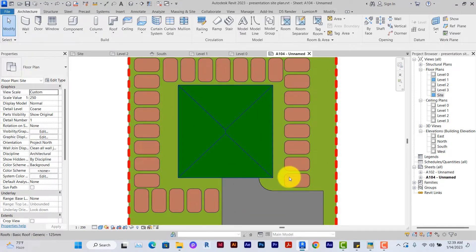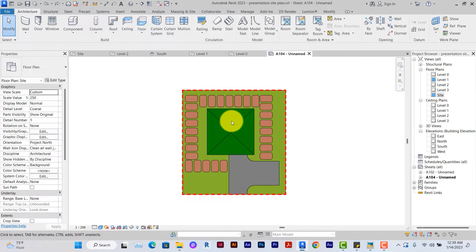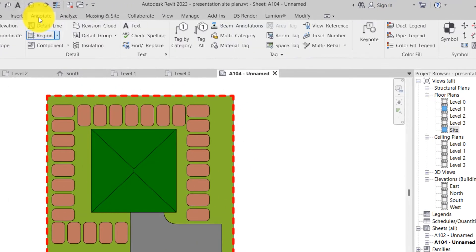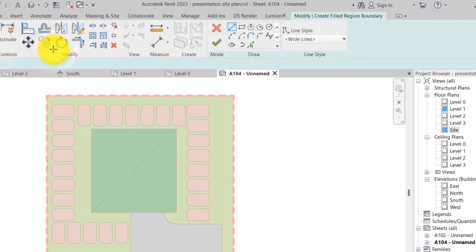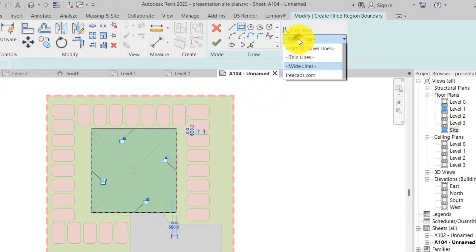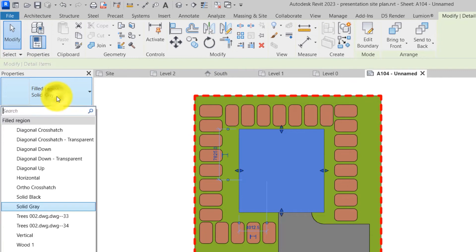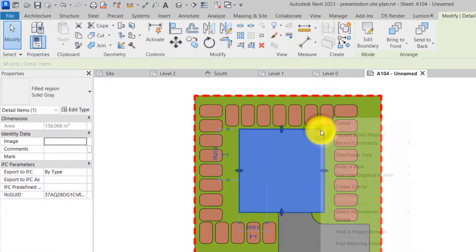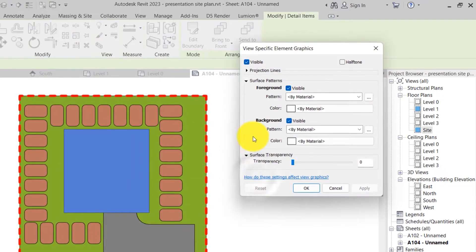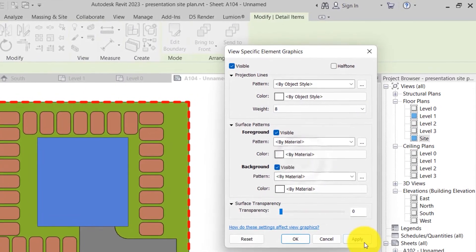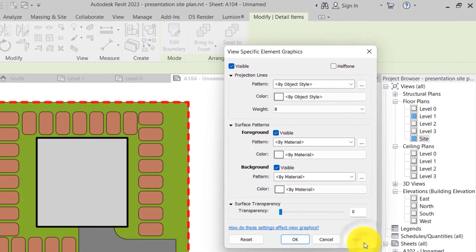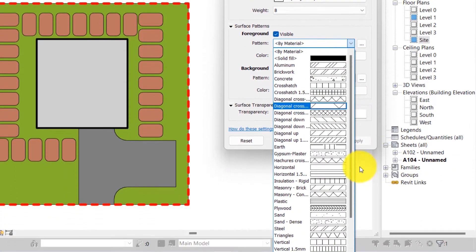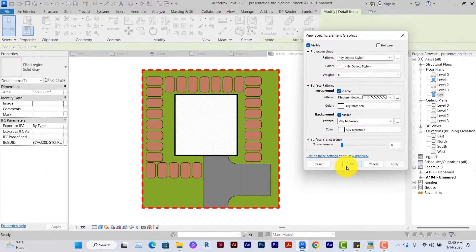For some people, they might want to use filled region to represent the edges of the building. We'll go to annotate, click on filled region. Use a rectangular box to select over where the building is. You can set your lines to wide lines. The filled region here is solid gray depending on what you have in your design. You can also override graphics in view for it if you want by element. We have projection lines for the filled region if you want to make your building stand out. You also have surface pattern foreground. For example, if I want to have a hatch on it, so you can actually apply a hatch for your building to come out.